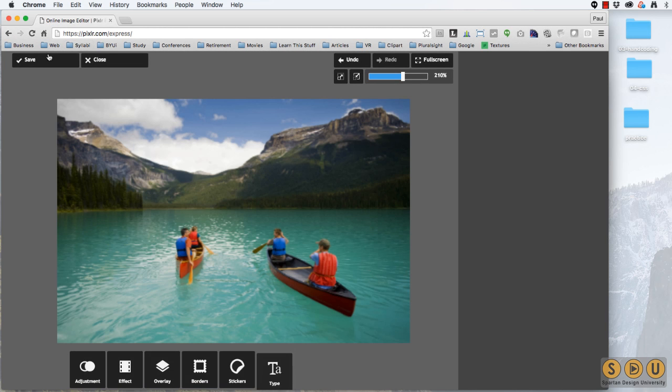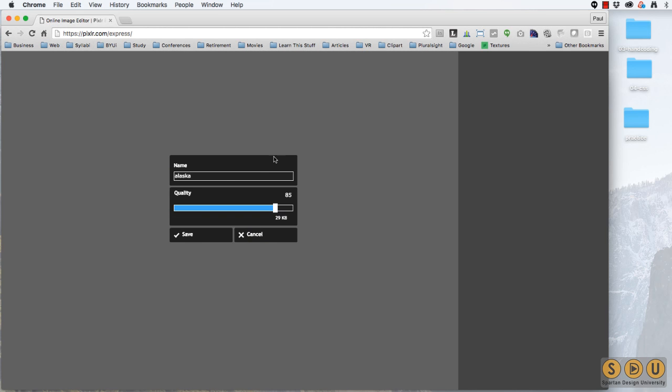Let's do it one more time. Alaska, this time let's go all the way down to 15 kilobytes or about 53. Click Save.